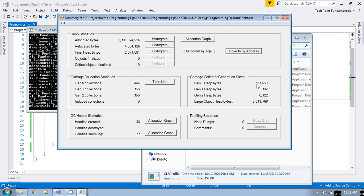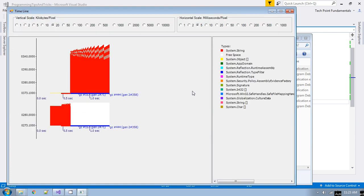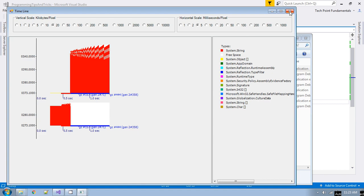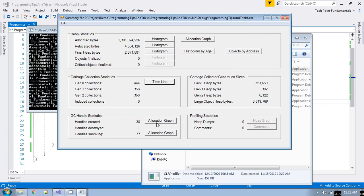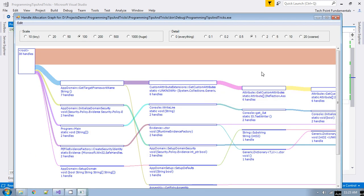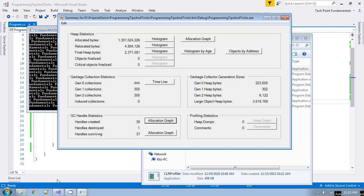You can see generation 0 heap bytes, generation 1 heap bytes, and generation 2 heap bytes at 6,122. If you see the timeline, the garbage collection is growing exponentially in the case of the string object in C#. When you are modifying a string object too many times, garbage collection statistics go up significantly. Let me take a snapshot of this.